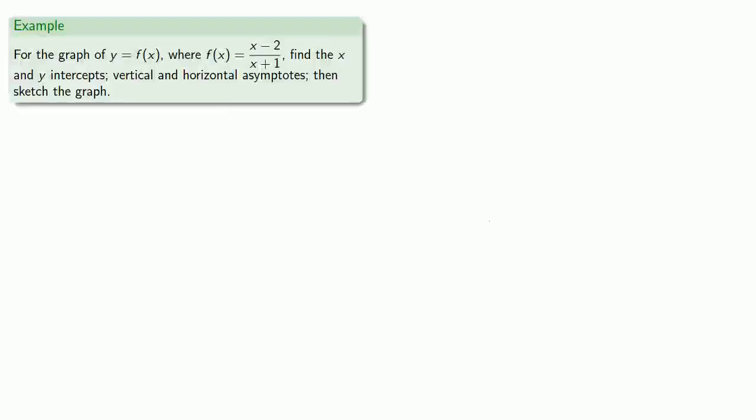Let's take a detailed look at finding the graph of a rational function. For the graph of y equals f of x, where f of x is x minus 2 over x plus 1, we'll find the x and y intercepts, the vertical and horizontal asymptotes, and then sketch the graph.